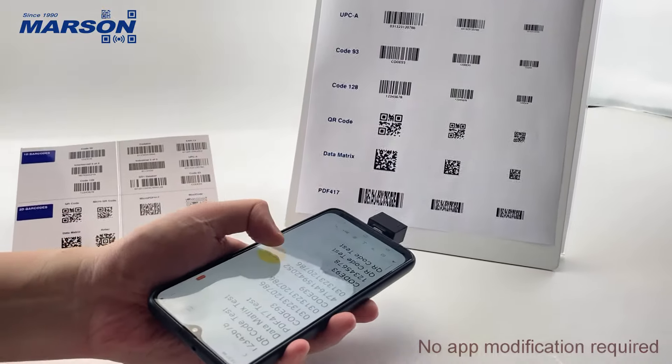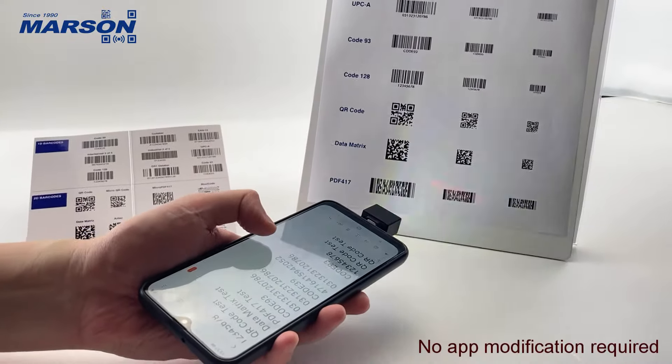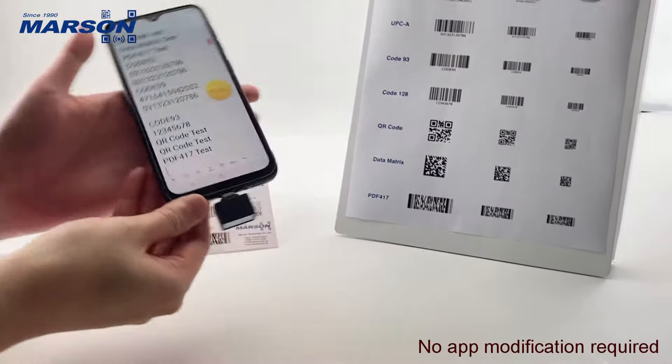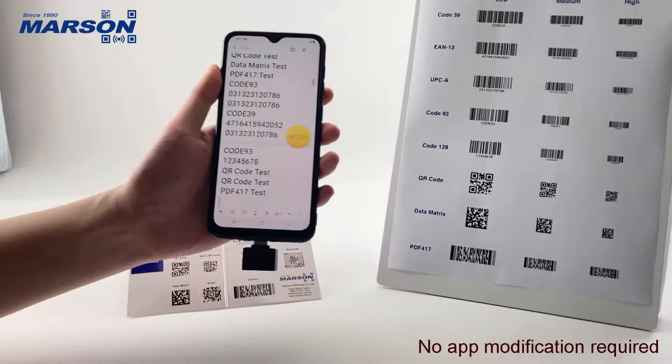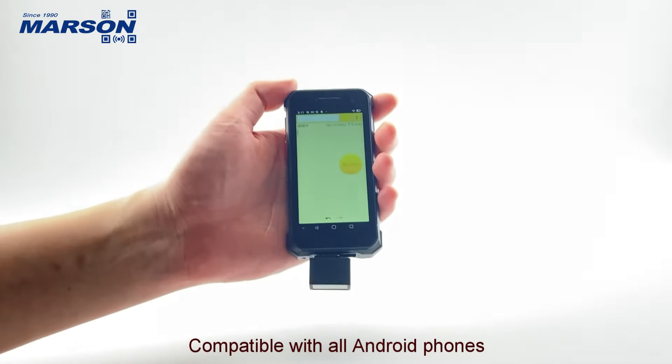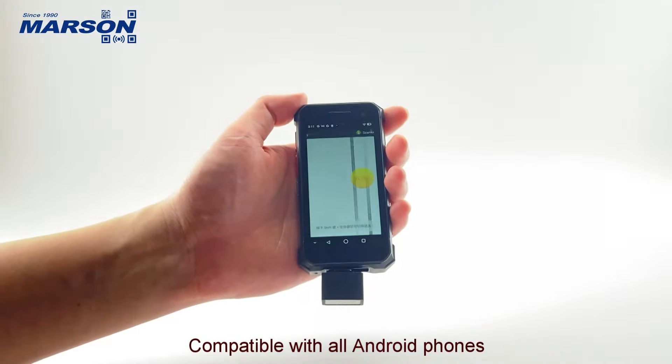No app modification required. Compatible with all Android phones.